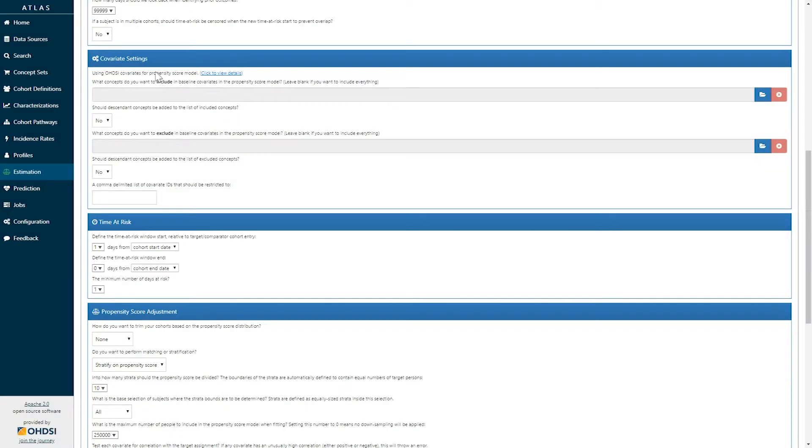Once covariates are selected, they can be further refined to either include or exclude specific variables in specific models.